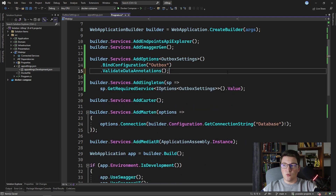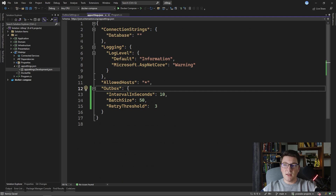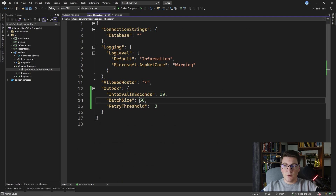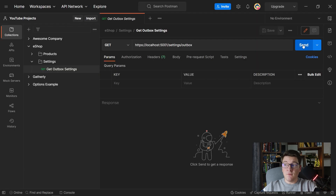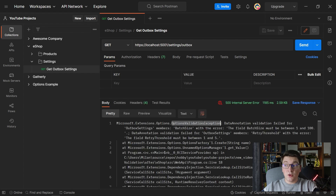Let's get rid of the old way to configure our outbox settings and set some invalid values in the application settings. I'll set the batch size to 101 and the retry threshold to a negative number just to see what happens. When we try to get our outbox settings this time we're going to get back an OptionsValidationException. The error message says that the batch size must be between 1 and 100, and also for the retry threshold that the value must be between 1 and 5.